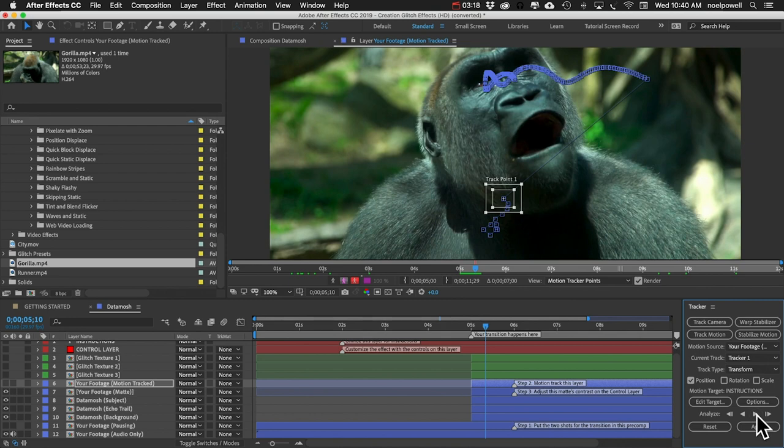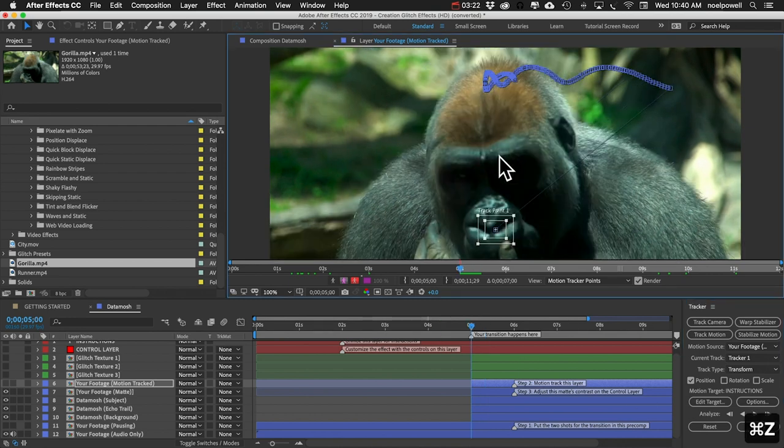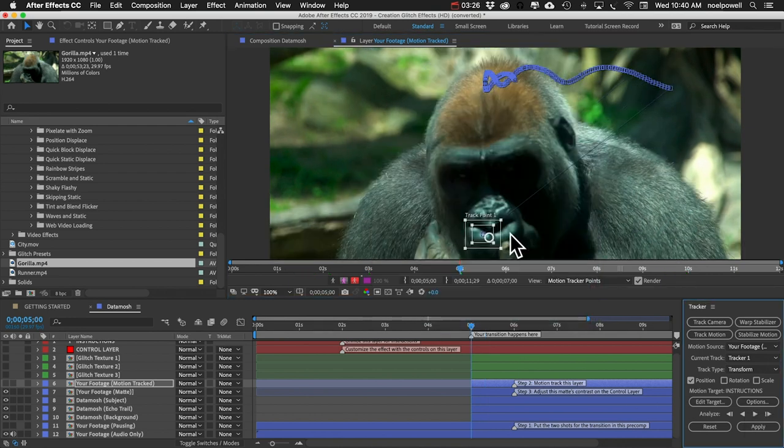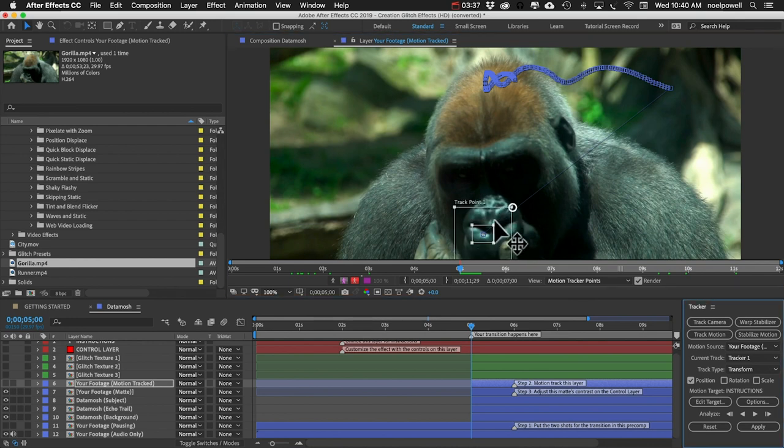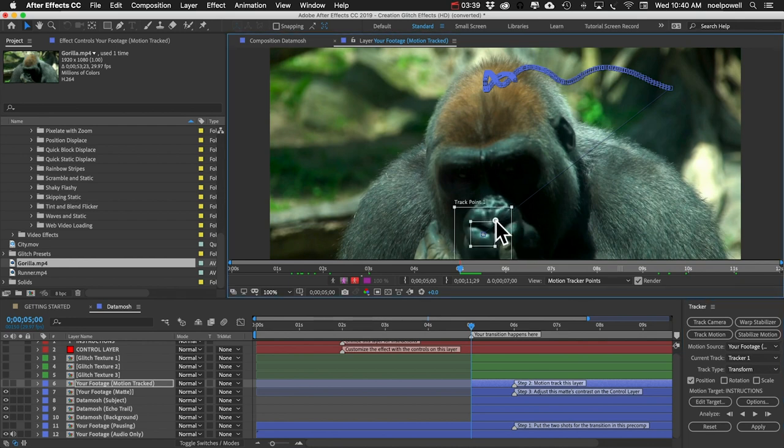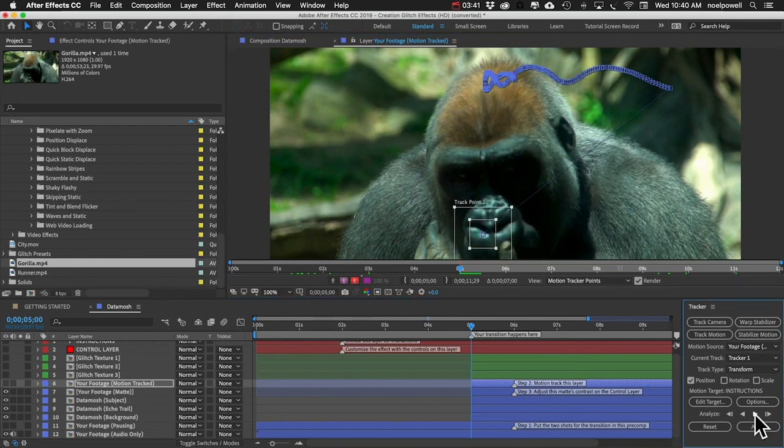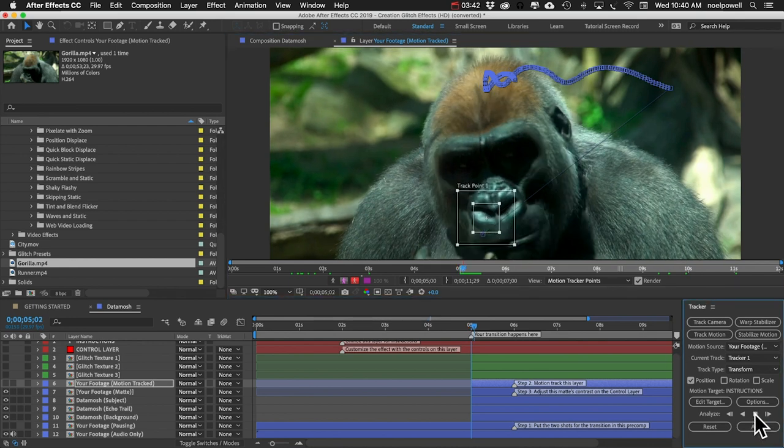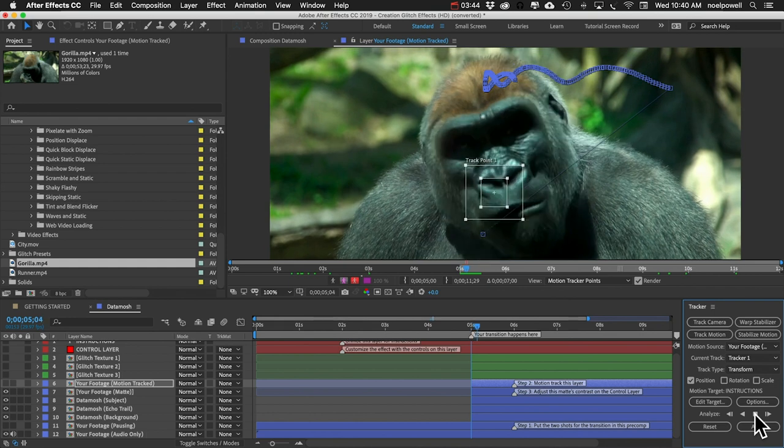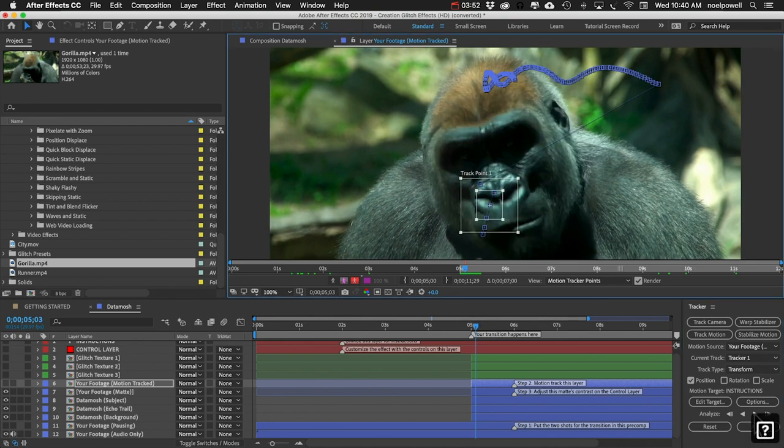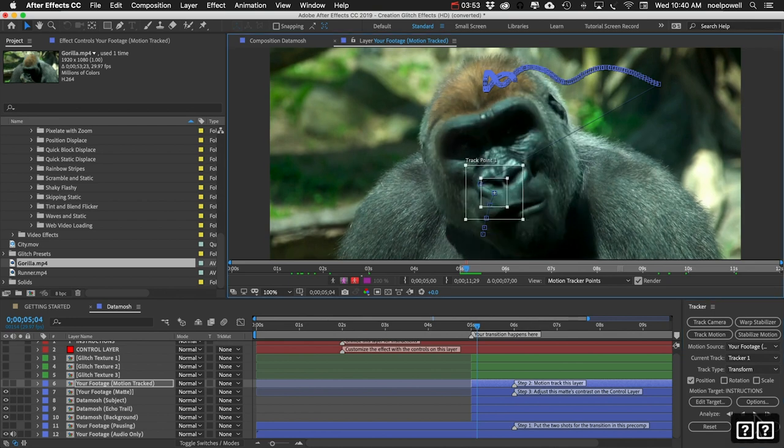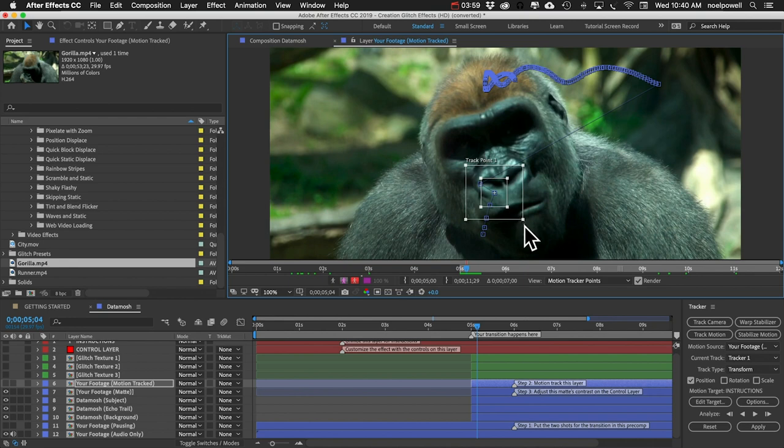All right, that didn't work. I'll undo. Let's try a bigger search area. Okay, so I stopped it. It started tracking all right but then it got off course. So I'm going to go to the frame before it went off course and I'll adjust our tracker box again.